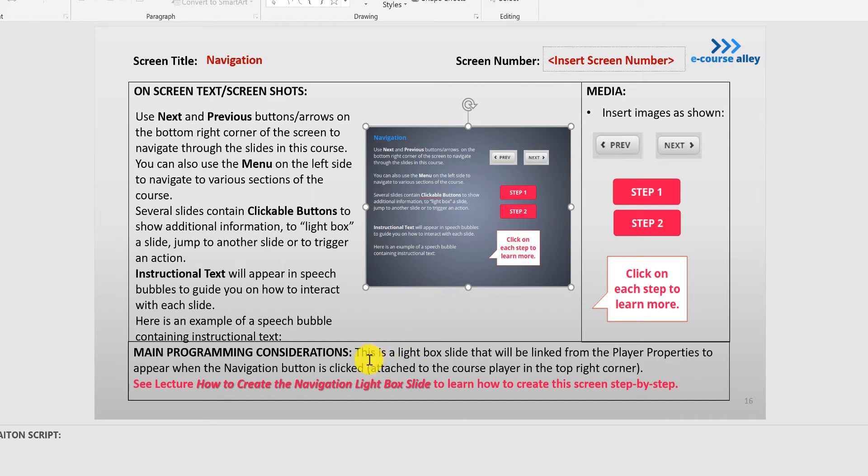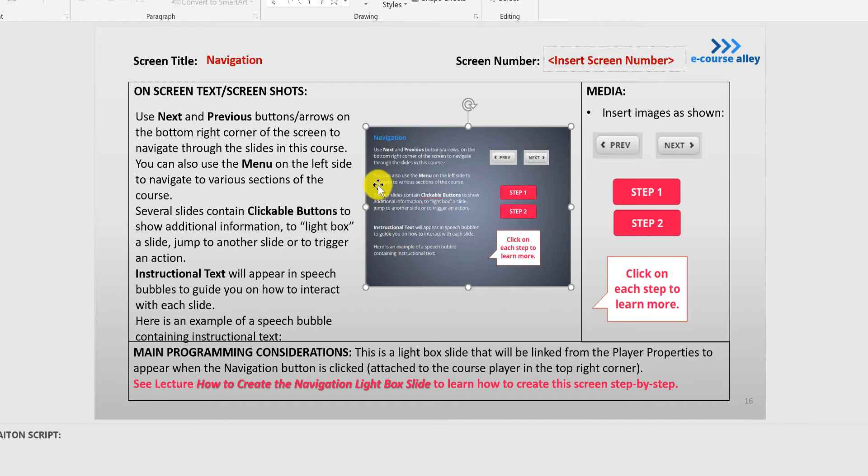And then this lightbox slide will be linked to the player properties to appear when the navigation button is clicked. So we're going to get to that in the next video when we talk about player properties, but there will be an actual button in the top right corner that will then make this lightbox slide appear with the instructions.